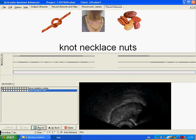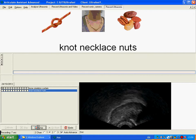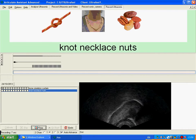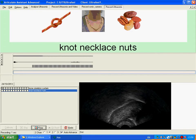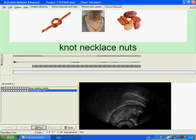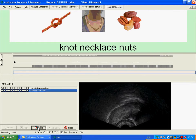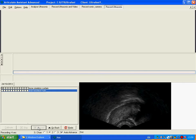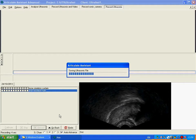We'll just try that again. Are you ready? Knot, necklace, nuts. And that's all saved automatically.